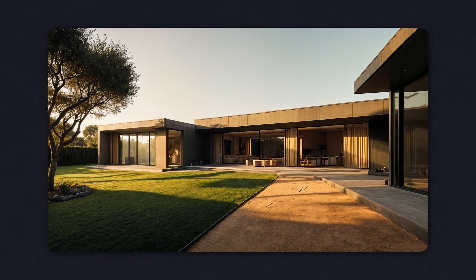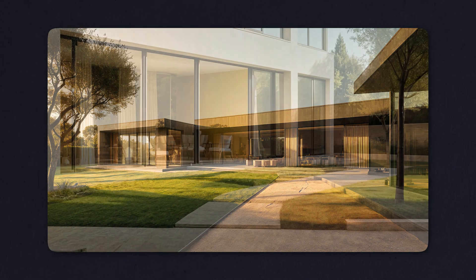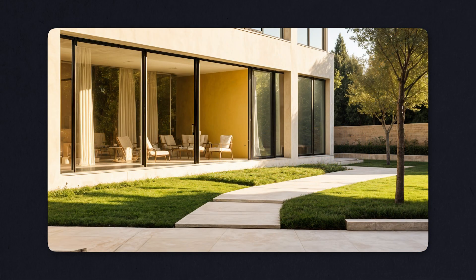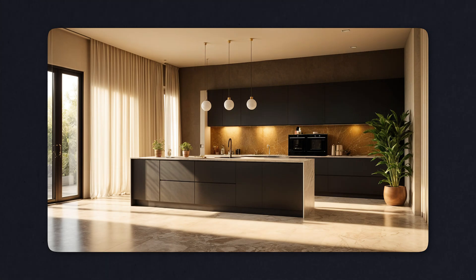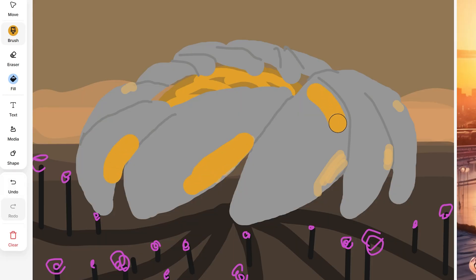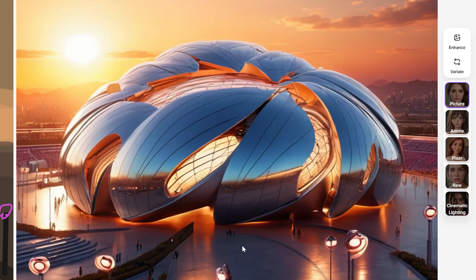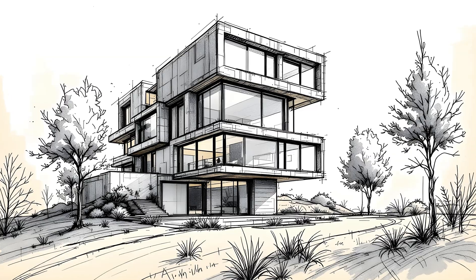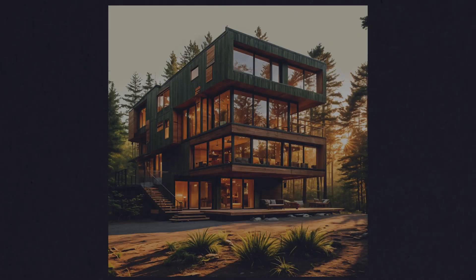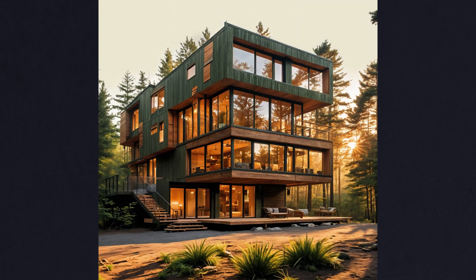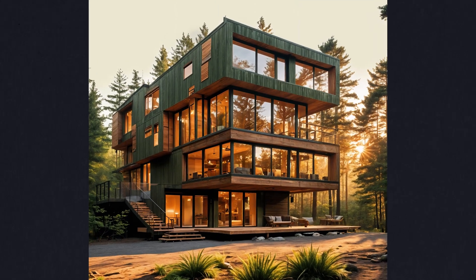A lot of people think designing architecture is like this magical burst of inspiration. An architect has a genius idea and boom, the building appears. But if you are in the field, you know it's not like that at all. It's a process. It all begins with a simple thought — just an idea for a vision of what the final result might look like.